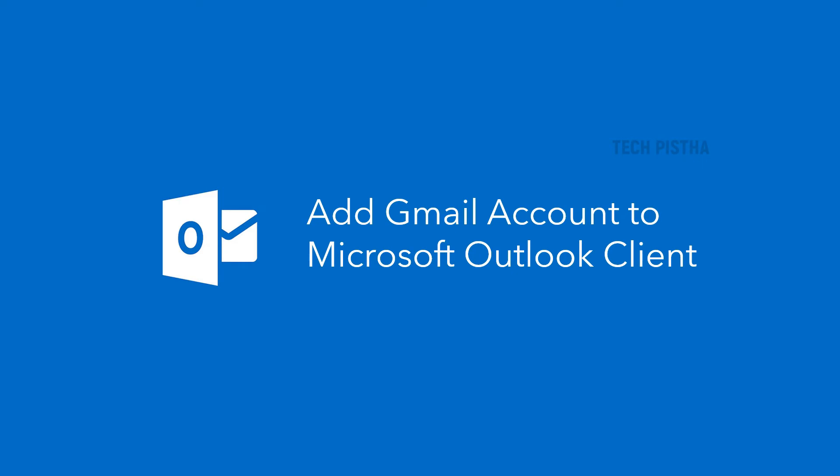Multiple email accounts can be added to Microsoft Outlook client. For example, if a company has different email accounts such as sales and support, these emails can be added. Sometimes people would like to add their personal email into Microsoft Outlook client, such as a Gmail account. Microsoft Outlook client supports adding Gmail accounts. Let's learn how you can add your Gmail account.